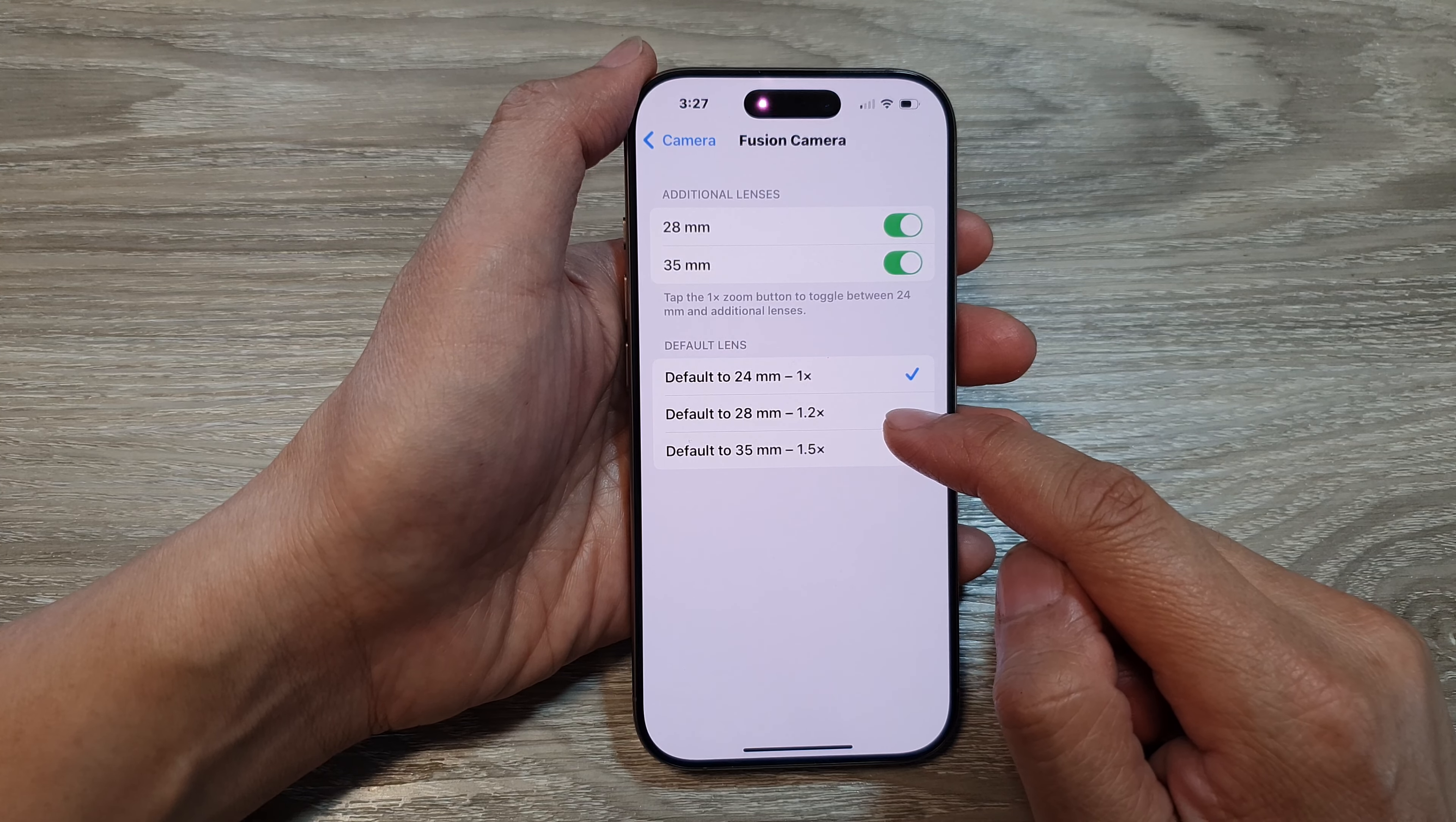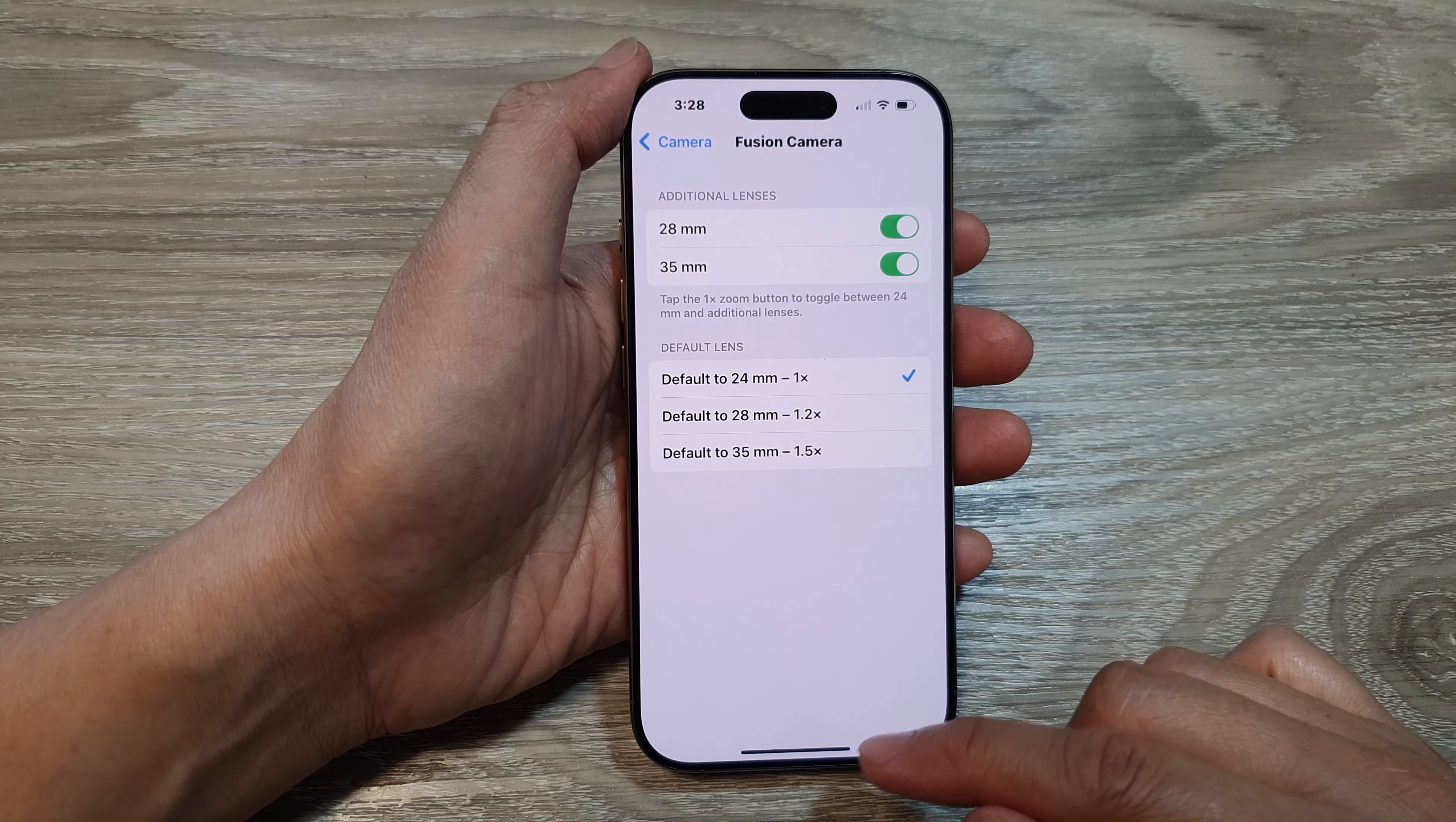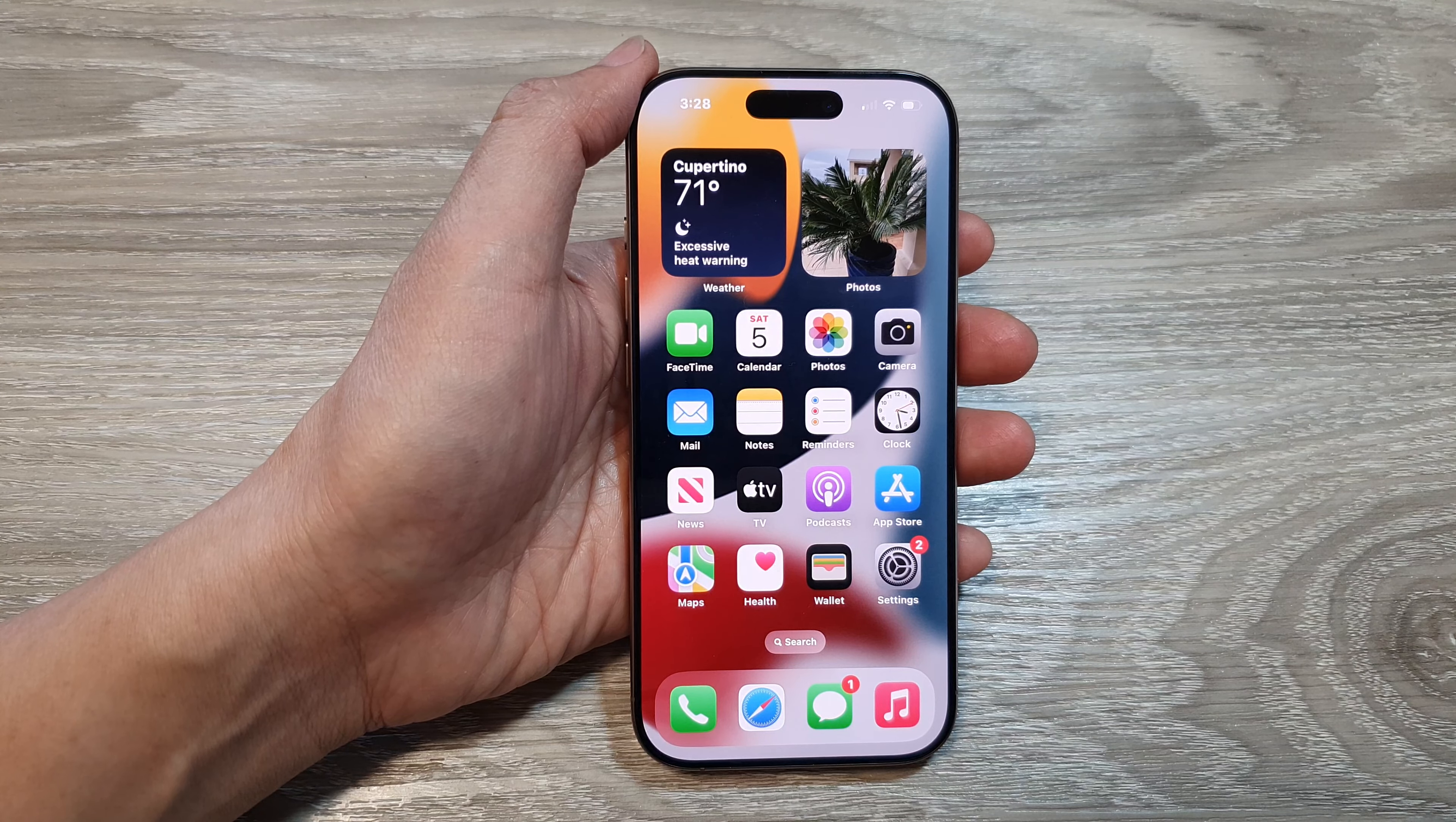Or default to 28 millimeter 1.2x, or default to 35 millimeter 1.5x. That's it! Finally, you can swipe up to go back to the home screen. Thank you for watching this video. Please like and subscribe to my channel.